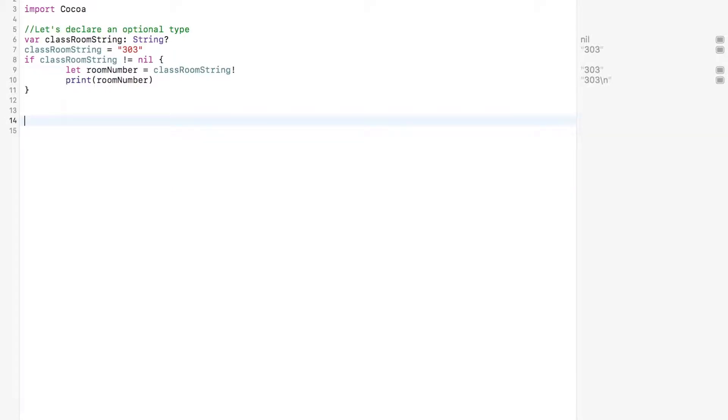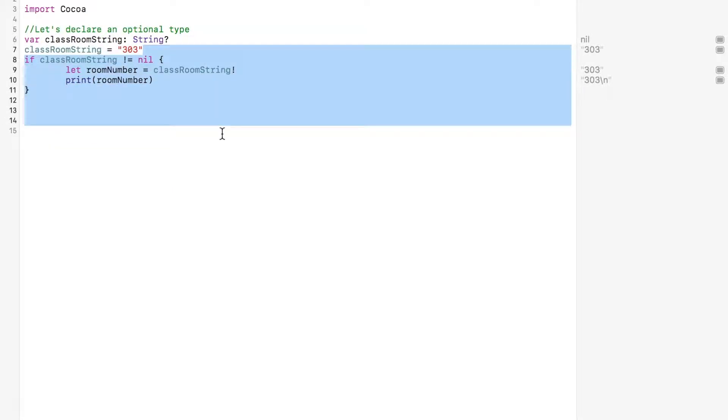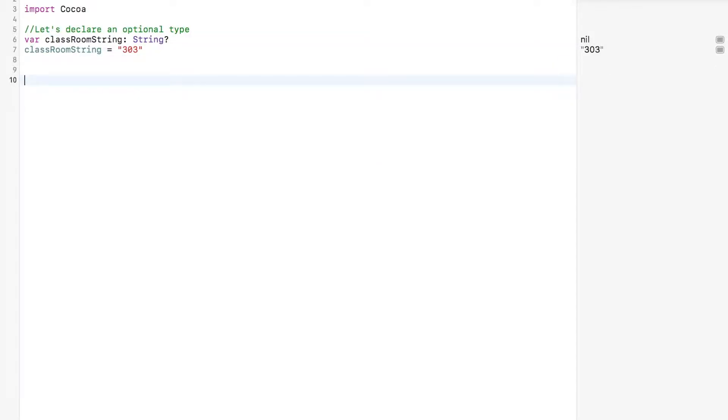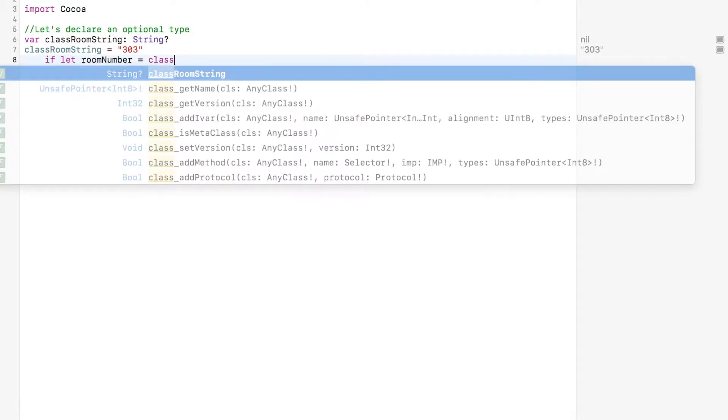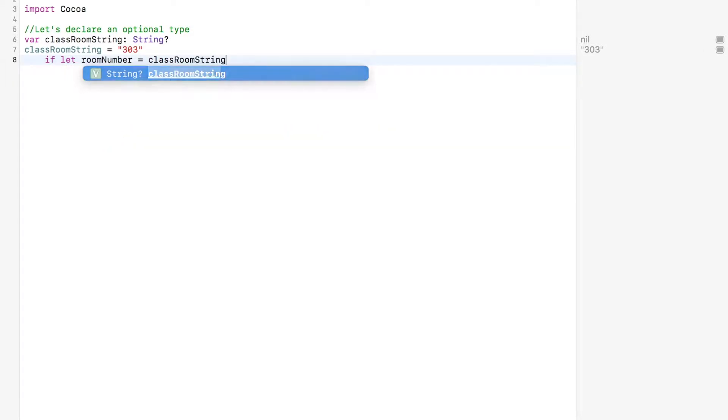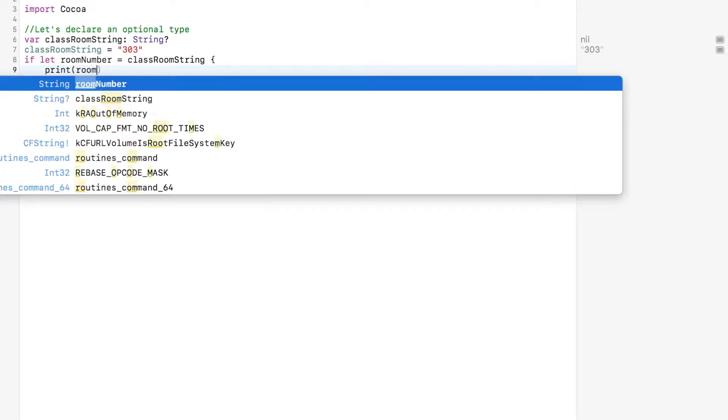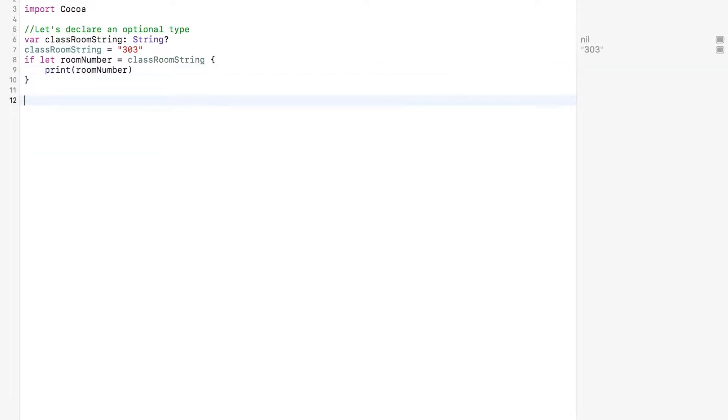So let's do, this is fine, this is fine. Let's get rid of all of it. Just kidding. Let's do if let room number equal classroom string, and then we're going to print the bad boy. What a beaut.